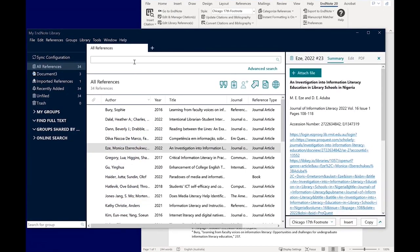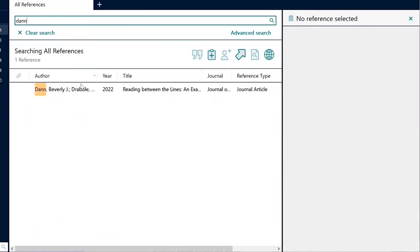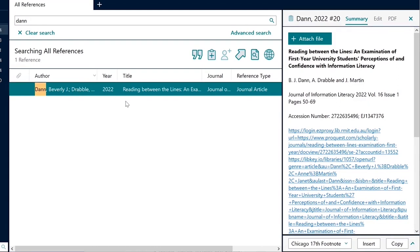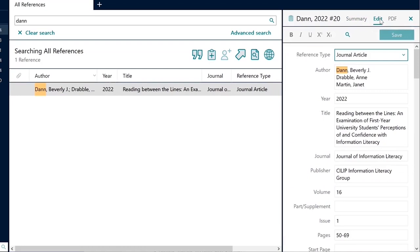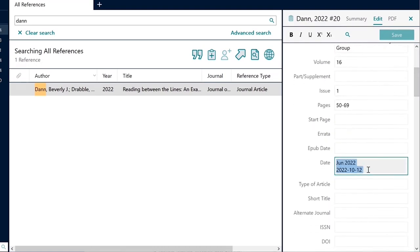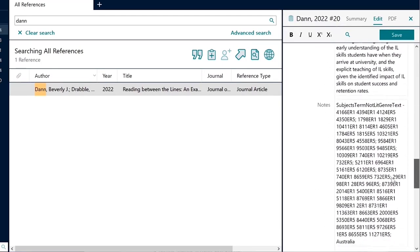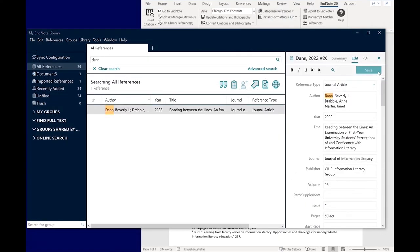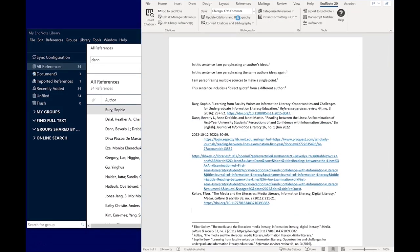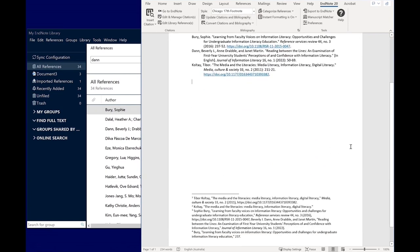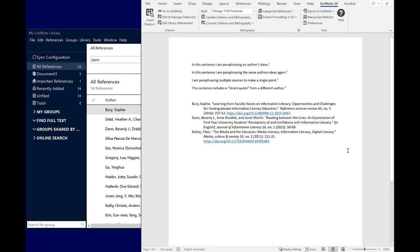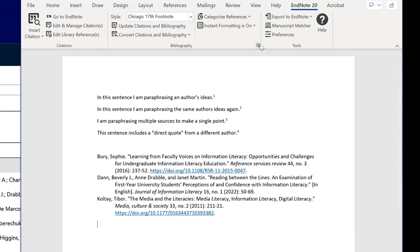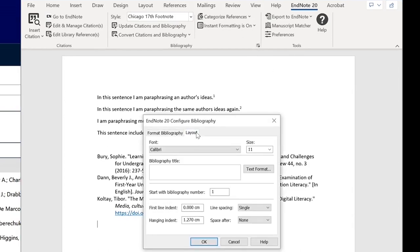Go to EndNote Desktop and search for the paper you want to check. Go to the Edit panel and check that all fields are correct. You may have to remove unnecessary fields if they're causing your citation to display incorrectly. When you're done, click Save. Go back to Word and click Update Citations and Bibliography. You can format your reference list by selecting the Configure Bibliography arrow button, then clicking the Layout tab. Here you can give a title to your reference list and adjust formatting such as line spacing or indentation.